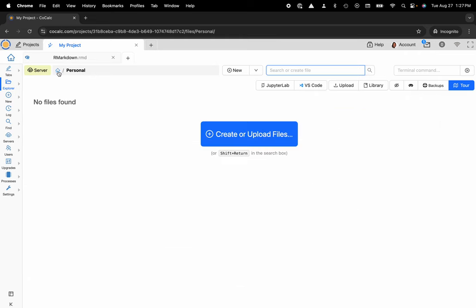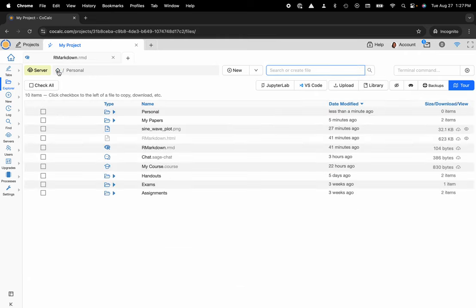I'm going to click on the home button so I can go back to my root directory and now I want to move my papers into personal.